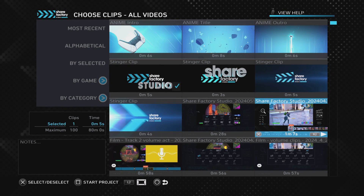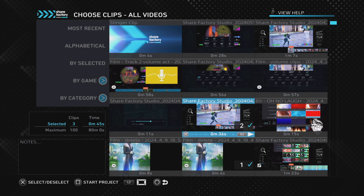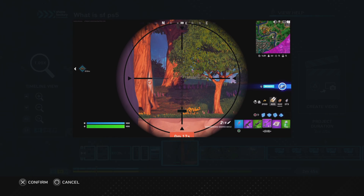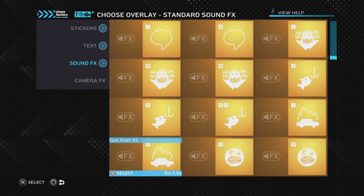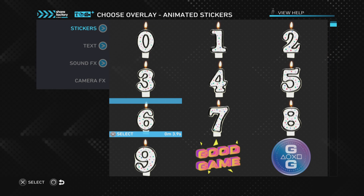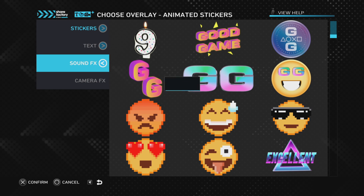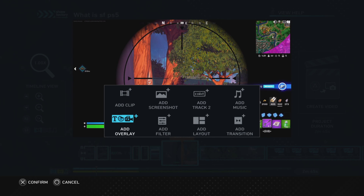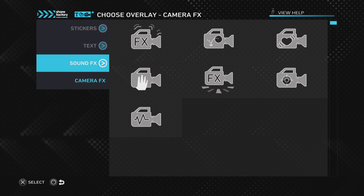Considering it's a completely free piece of software, the options you have for making your videos are really good. You can do things like adding commentary, music, or sound effects, and then of course you've got things like adding visual effects — overlays, stickers, screenshots, transitions, filters, layouts, and all these sorts of things that really can make your videos that much better.